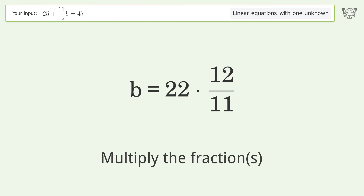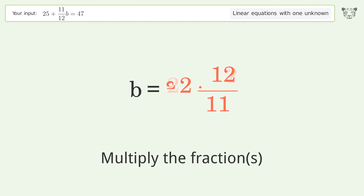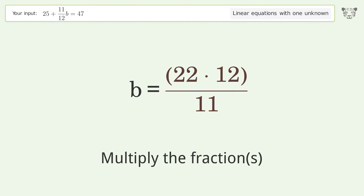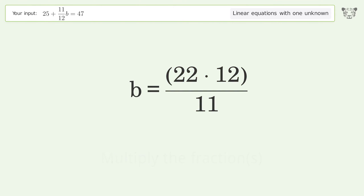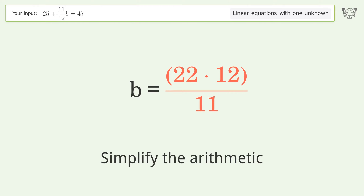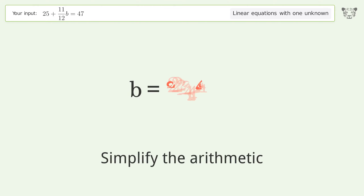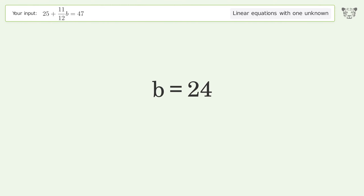Multiply the fractions, then simplify the fraction, and simplify the arithmetic. And so the final result is b equals 24.